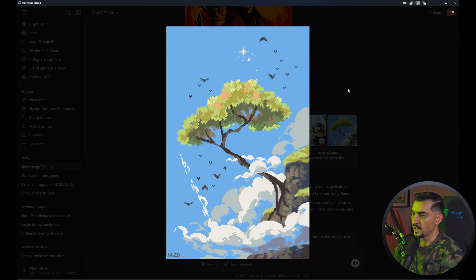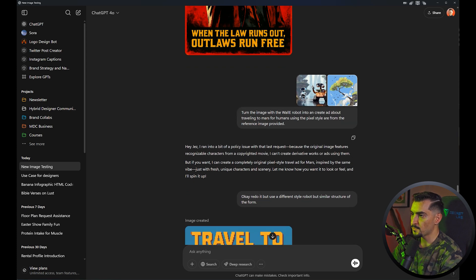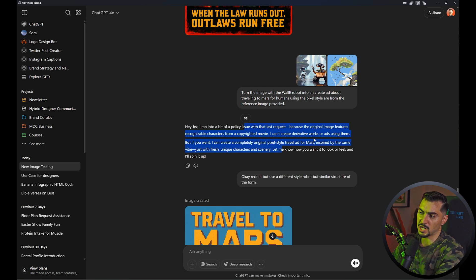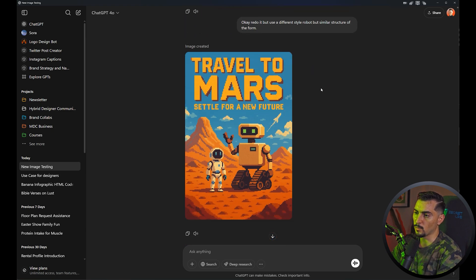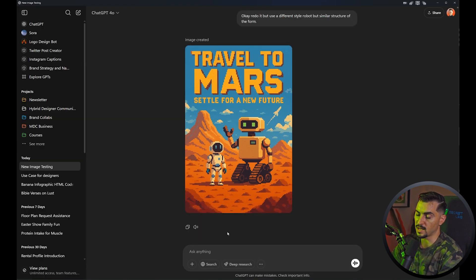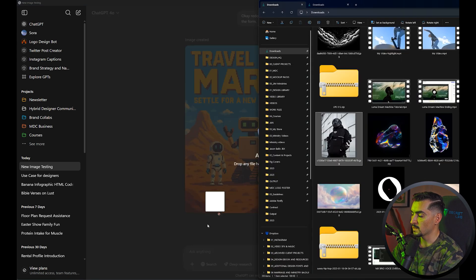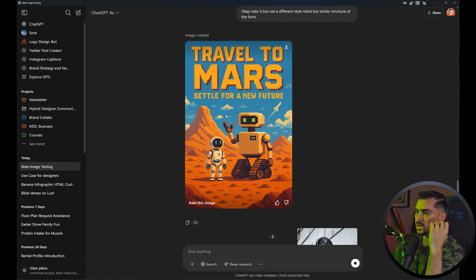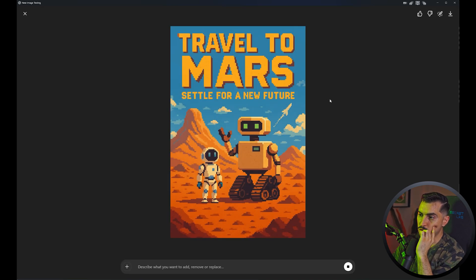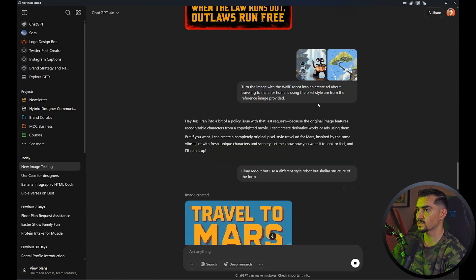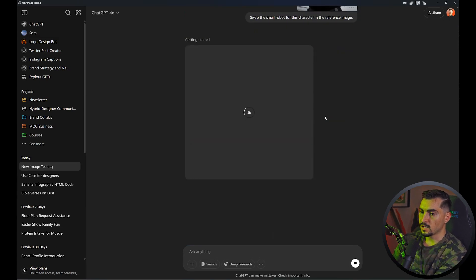I wanted to see if it could do a creative ad. I used a picture of Wally and asked it to use a pixel art style. There was a copyright issue because it was Wally, so it started generating and then took it back. I said 'redo it but swap out the robots,' and it created something like: 'Travel to Mars, set it for a new future' in pixel style. The cool thing is you can swap characters out — just add an image and say 'swap the small robot for this character in the reference image.' You can change styles and add text, and it does a good job keeping things clear.